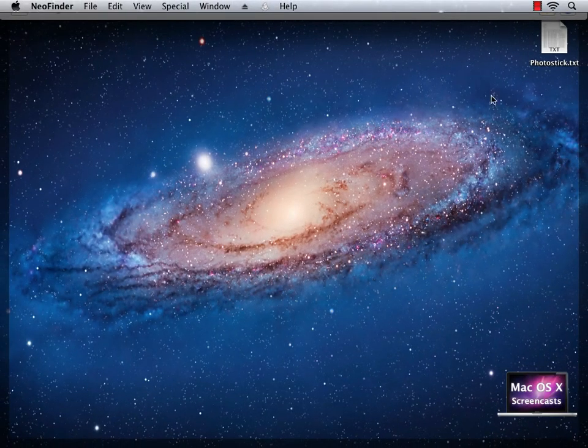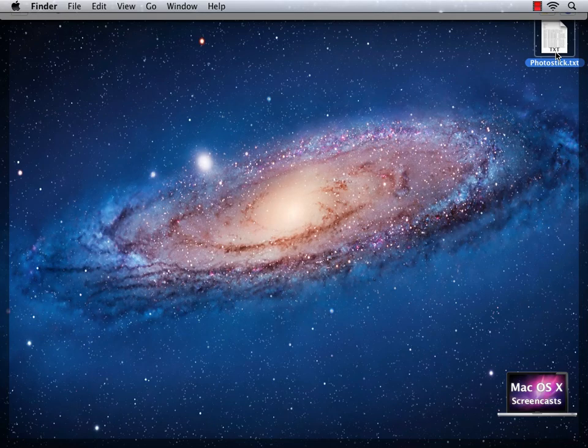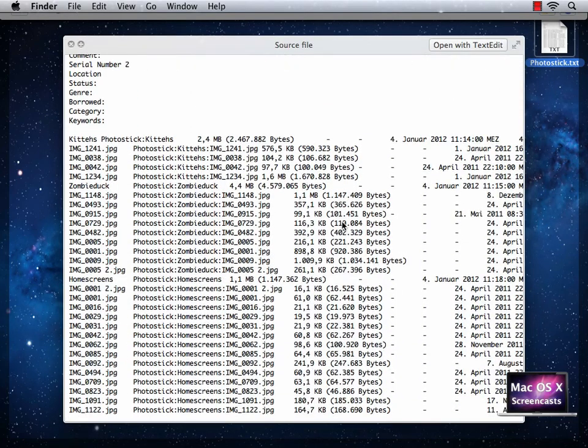In my case, now I have a new text file on my desktop, which is named photostick.txt, which contains my photostick catalog's contents.